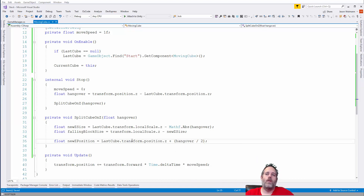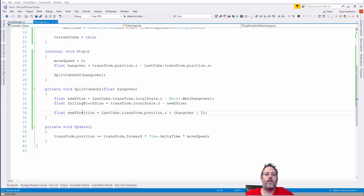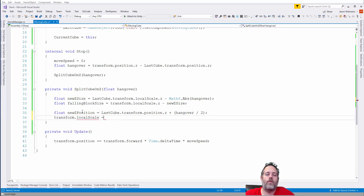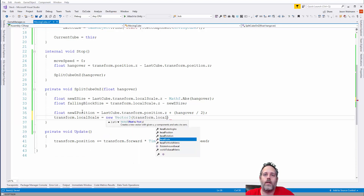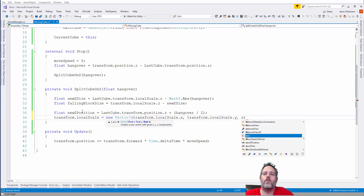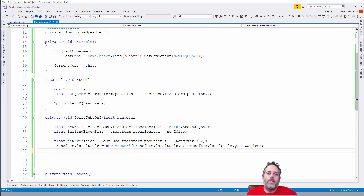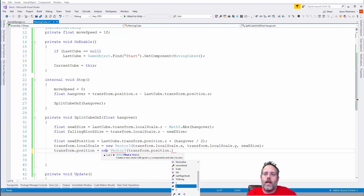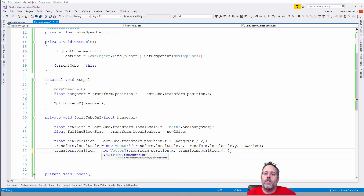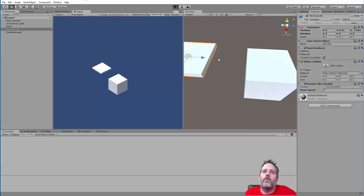Now I set the scale: transform.localScale = new Vector3(transform.localScale.x, transform.localScale.y, newZSize). Then set the position: transform.position = new Vector3(transform.position.x, transform.position.y, newZPosition). Save, go back to the editor, and test — stop the cube right on top and it gets chopped. Let's test the other side too — and it chops right there. The cube is chopping and placing correctly.